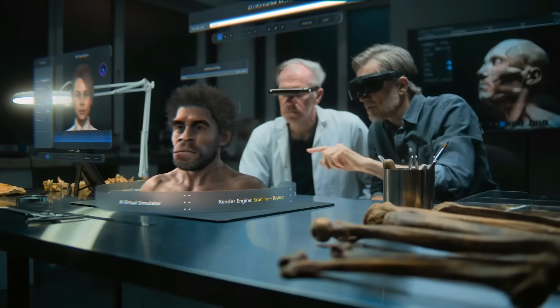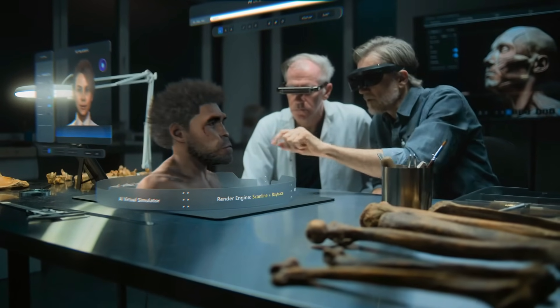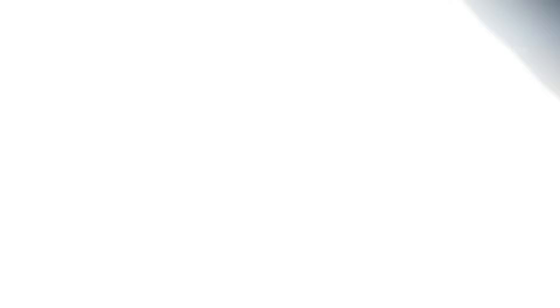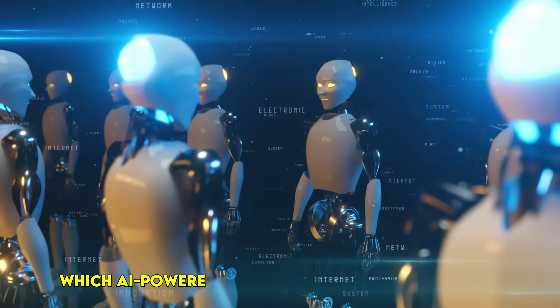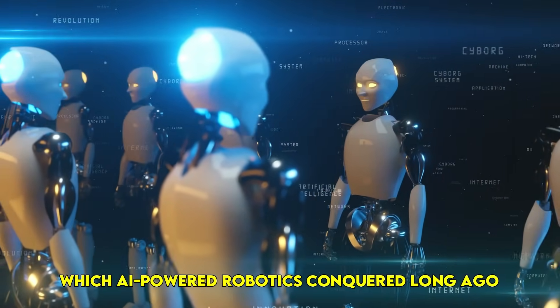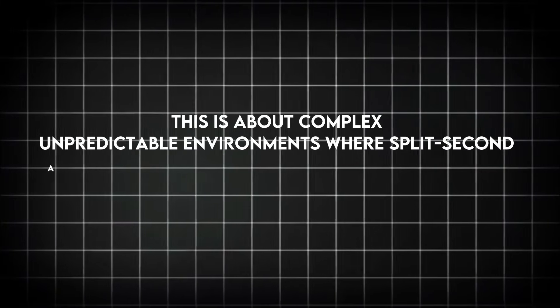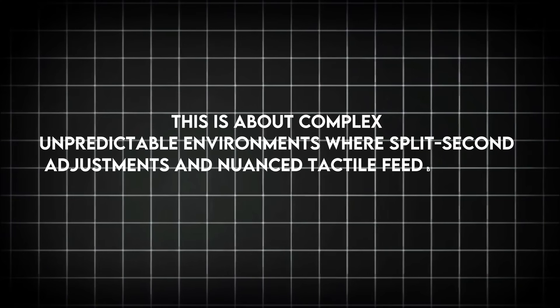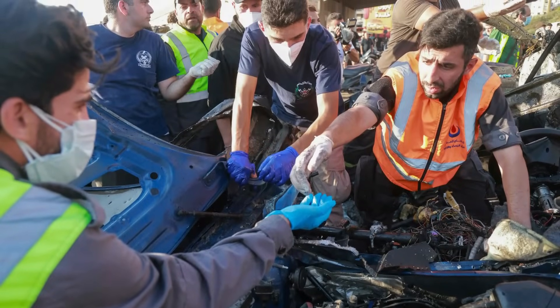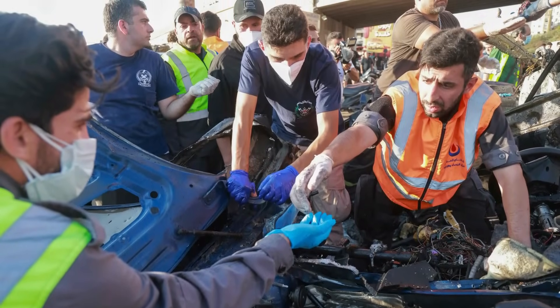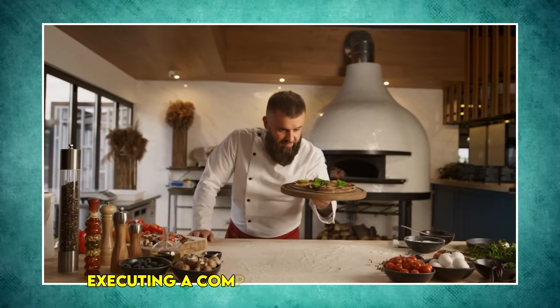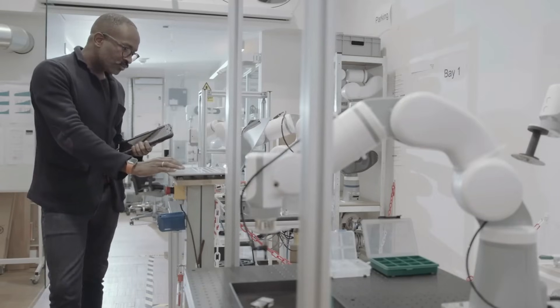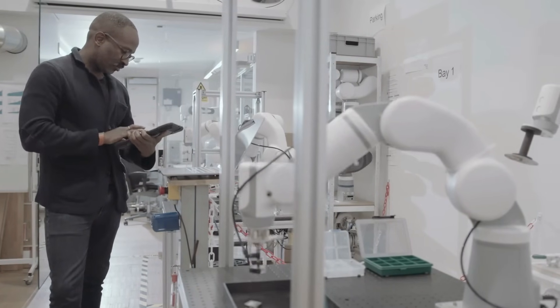Our third showdown takes us into the physical world: dynamic real-world dexterity. This isn't just about assembly lines, which AI-powered robotics conquered long ago. This is about complex, unpredictable environments where split-second adjustments and nuanced tactile feedback are paramount—think an emergency responder navigating debris or a chef executing a complex improvisational dish.